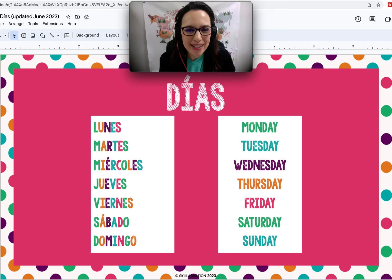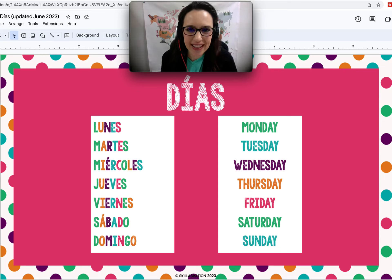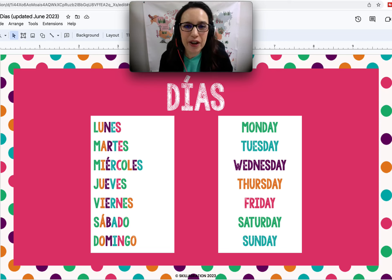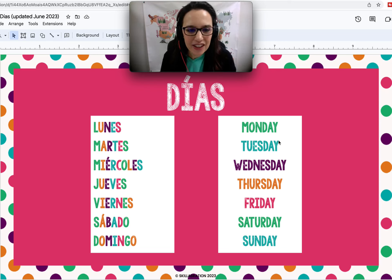Hola. Let's practice days of the week in Spanish. Días is how you say days. Repitan.